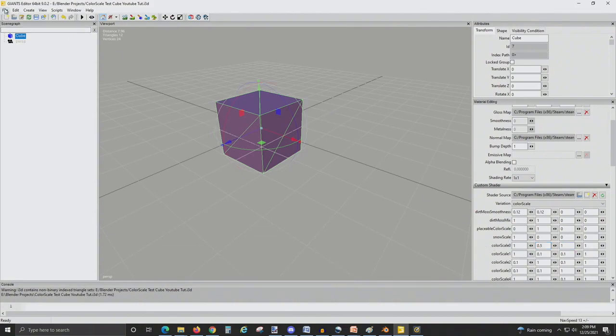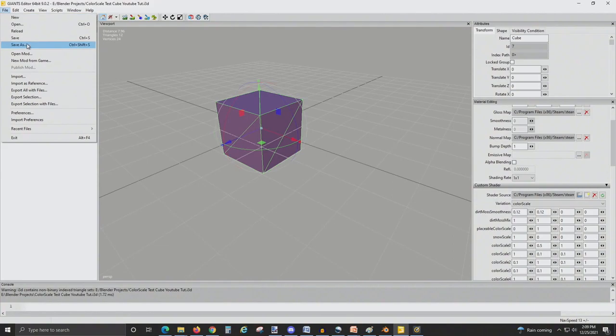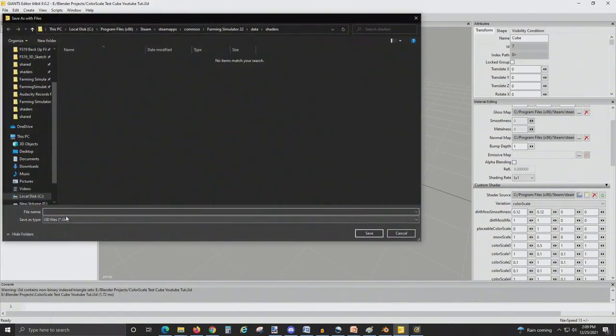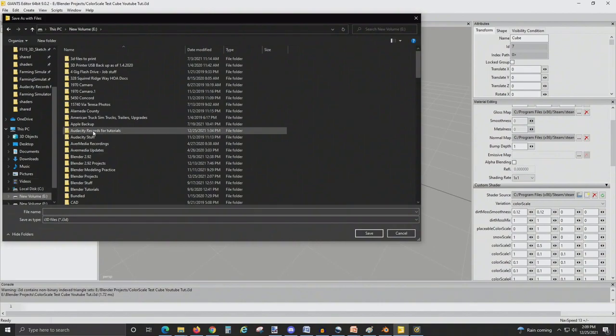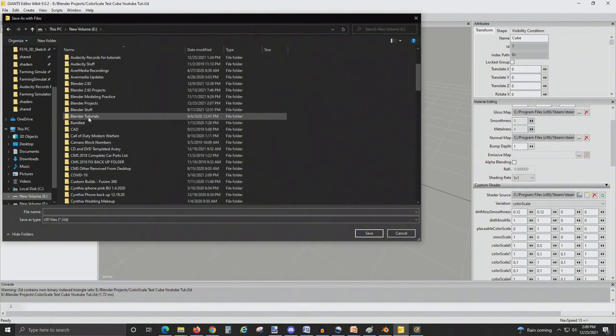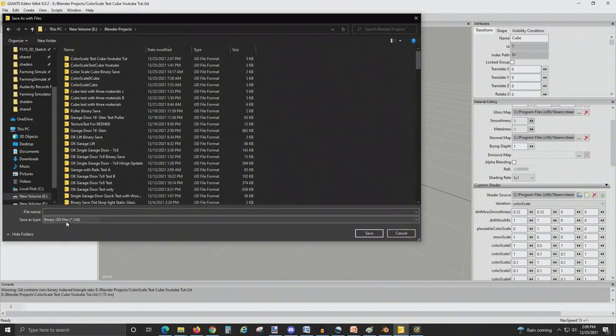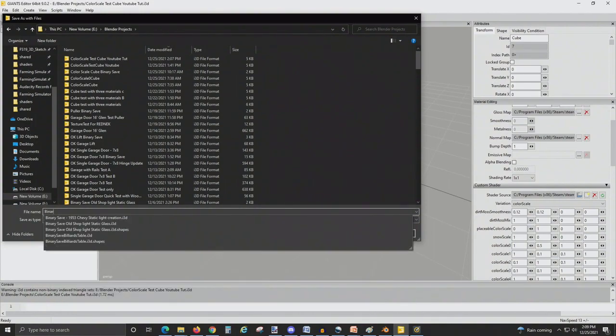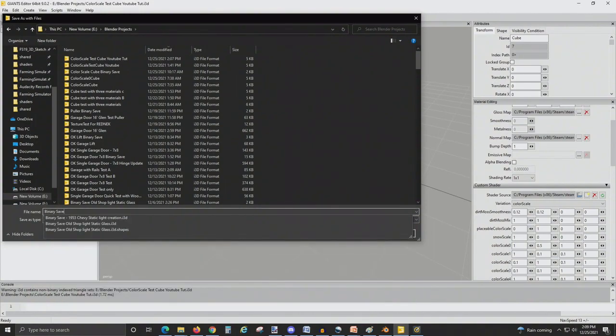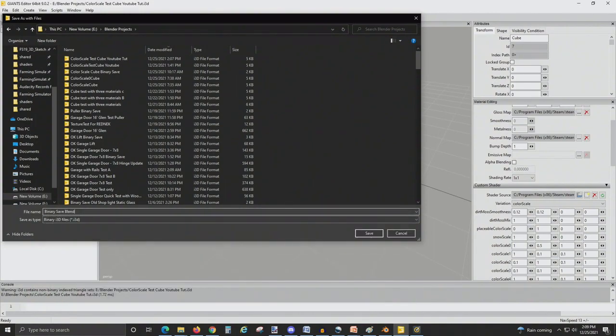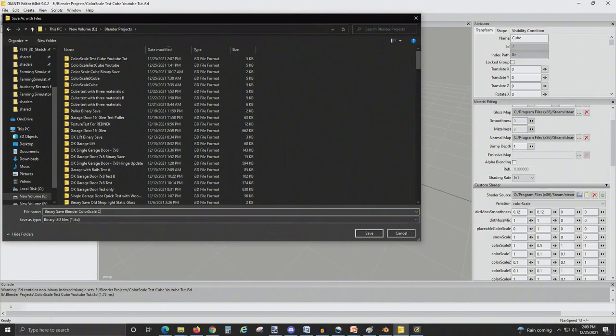Then go to File, Save As, select where you want to save it. Do not save it in the Farm Sim 22 main folder. And you want to save it as a binary i3d file, otherwise you're going to get an error. Any name you'd like, just remember where you save it. And hit Save.